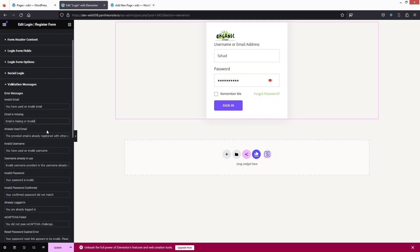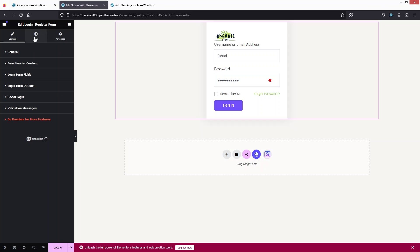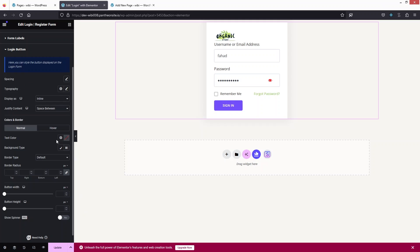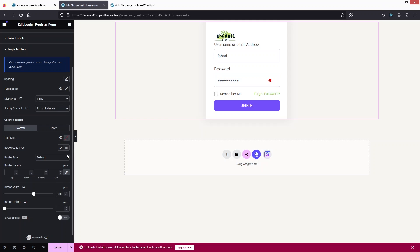Now let's go into the Style tab. We have General, Login Form Header, Form Fields, Form Labels, and Login Button. I want to change the width of the login button, so let's click on Login Button. I'll change the button width to 300px. We also have the button height, border radius, background type, and text color. I'd like to change the background type to a dark green color.